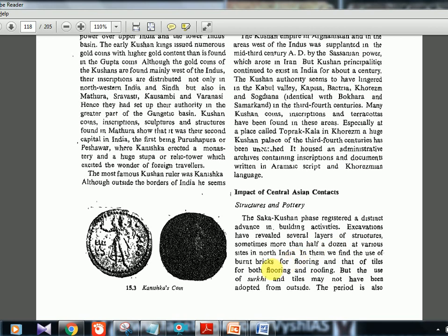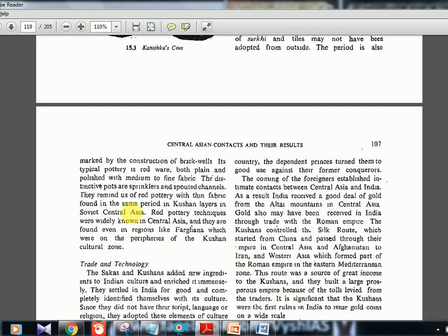The period is also marked by the construction of brick wells. Typical pottery is red ware, both plain and polished, with medium to fine fabric. Distinctive pots included sprinklers and spouted channels, similar to red pottery found in Kushan layers in Soviet Central Asia. Red pottery techniques were widely known in Central Asia and found even in regions like the Ferghana Valley, which was on the periphery of the Kushan cultural zone, indicating similarity in pottery crafts between Central Asia and India.